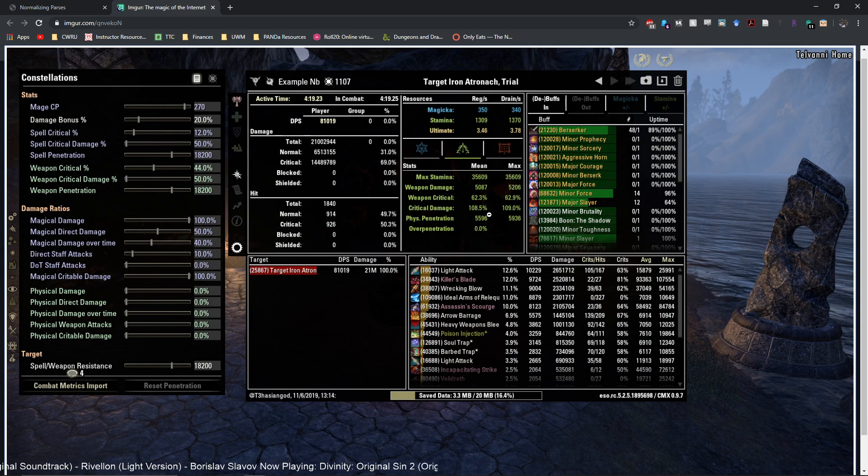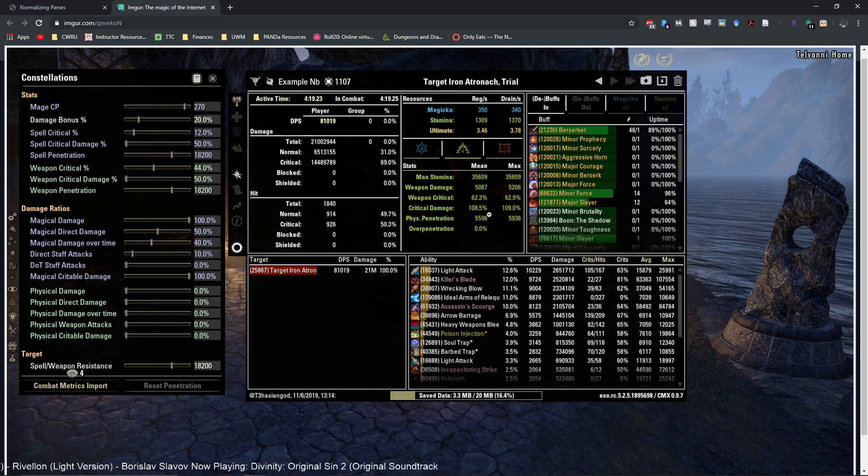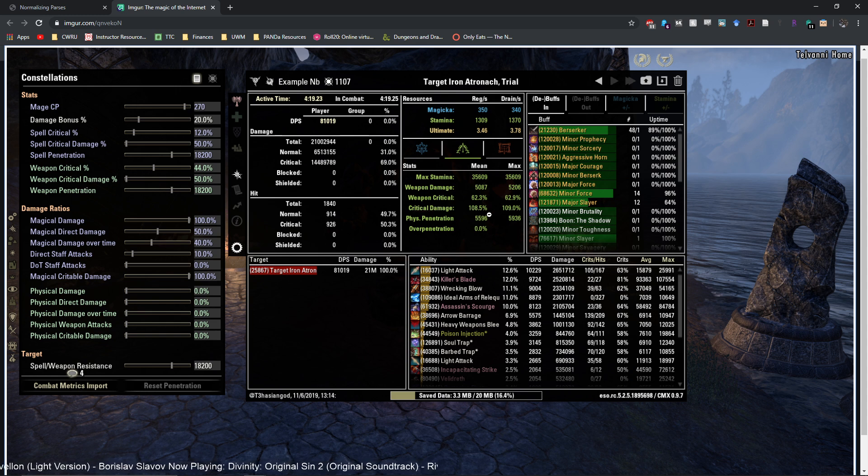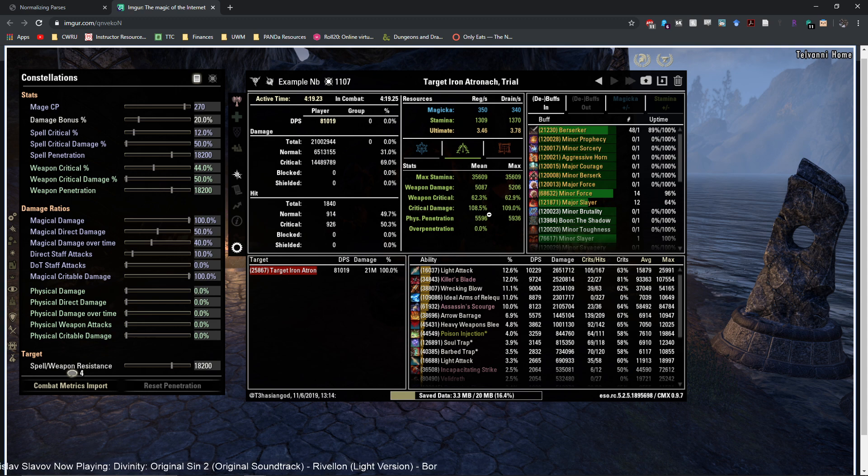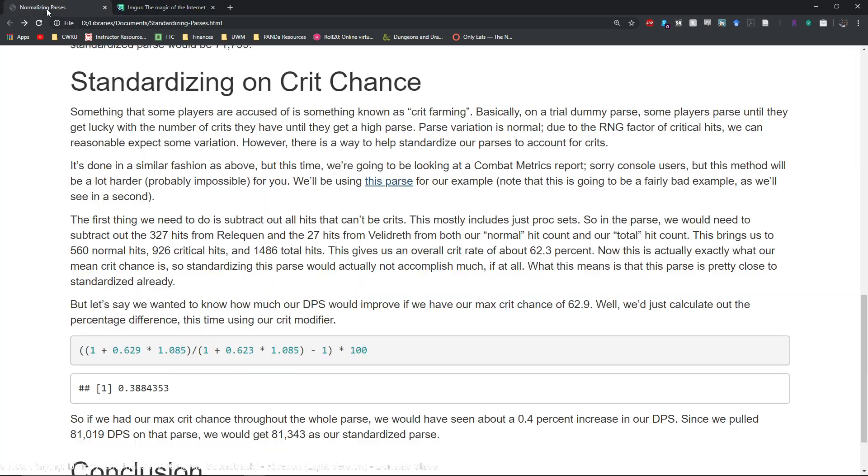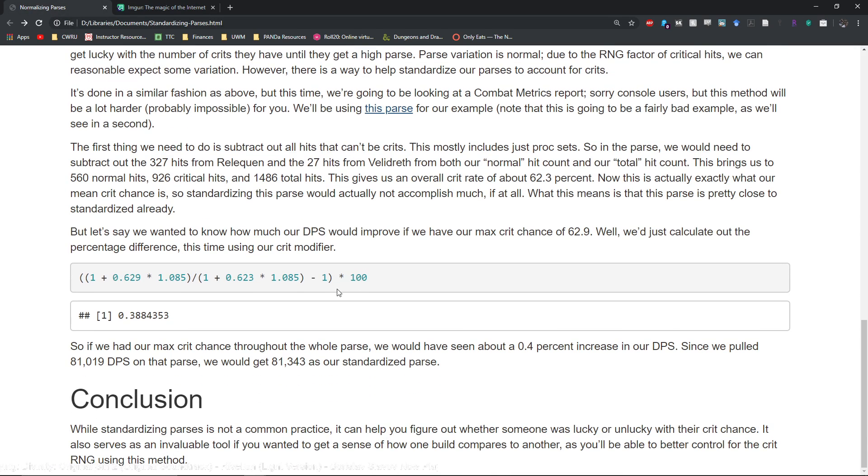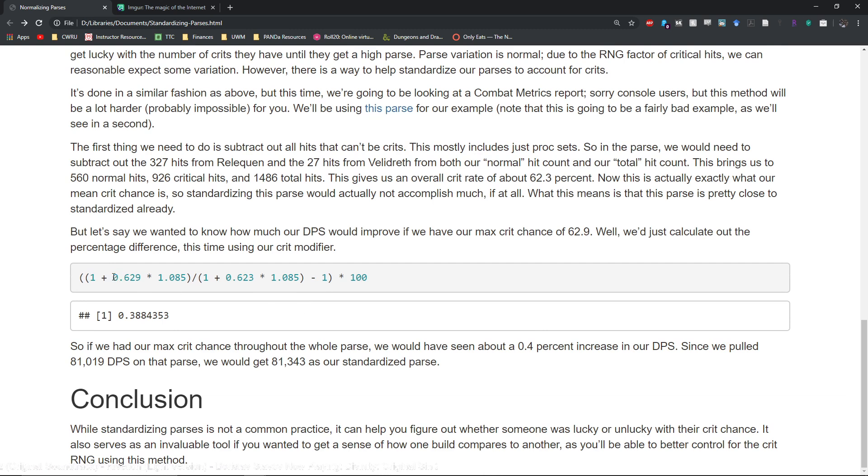So for the sake of comparison we'll say our max crit chance of 62.9 is our actual mean. So we have a little bit fewer crits than what we normally would get. So basically what we want to do is take our mean crit chance, so 62.9, and compare it to the crit chance that we got from this formula.